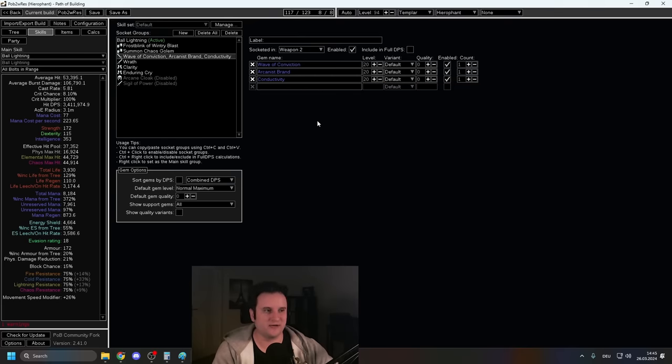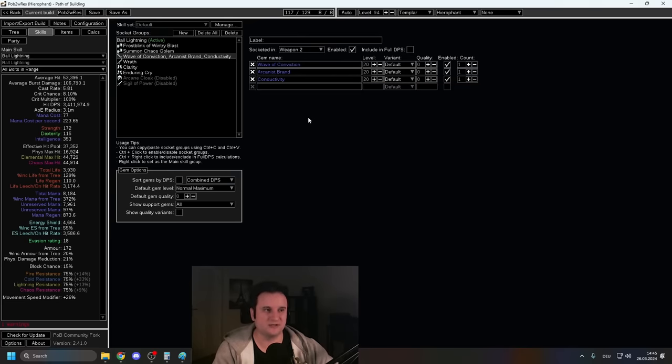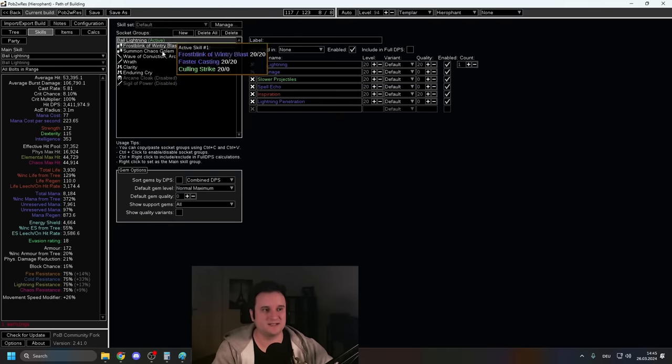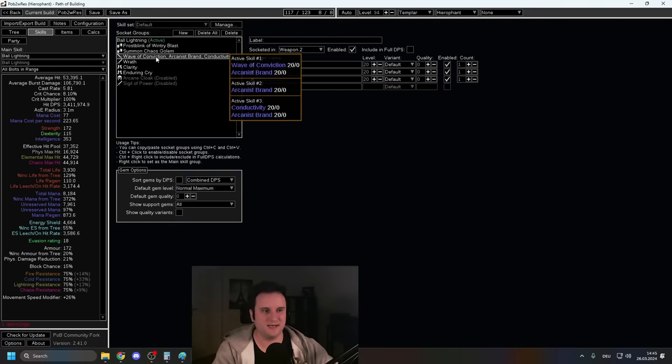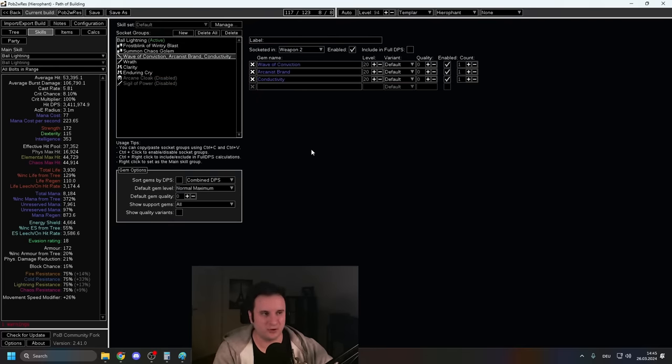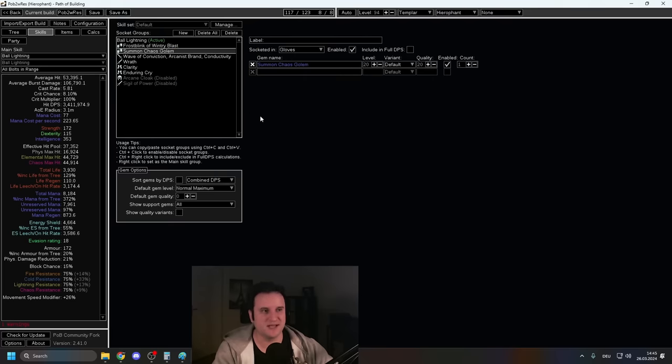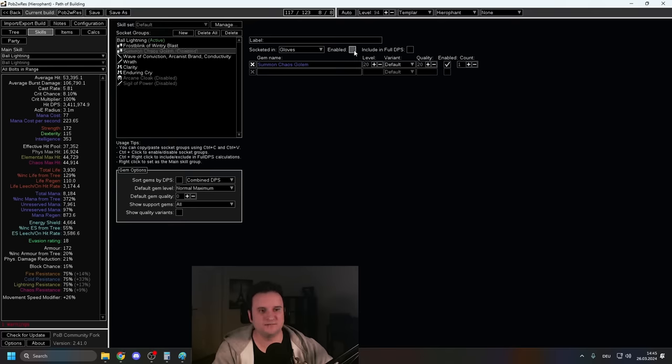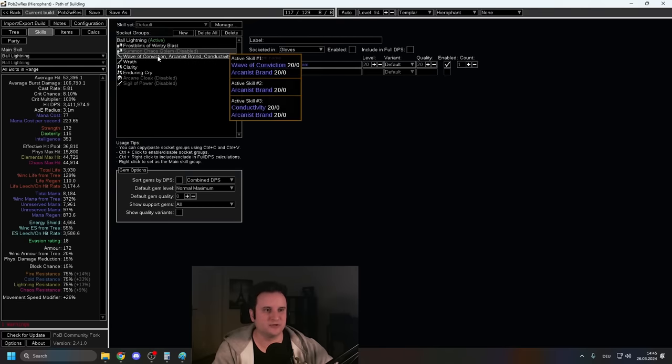Arcanist Brand, you should be throwing especially early at every rare because you don't really have much else going on, especially until you get your 6th link. Your 6th link is going to be the lightning pen that you really need and maybe then you don't have to cast it, but definitely at bosses. Chaos Golem is just something I threw in there. You can take it or leave it. It doesn't make that much of a difference. And then, yeah, your movement skill.